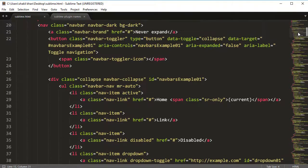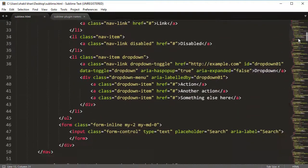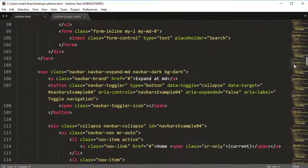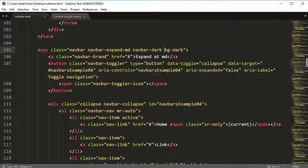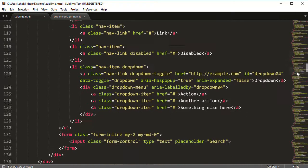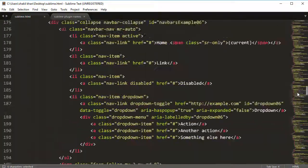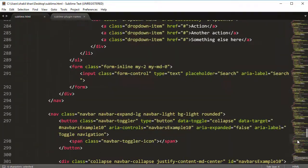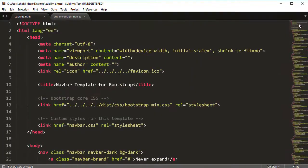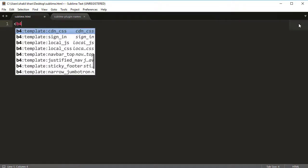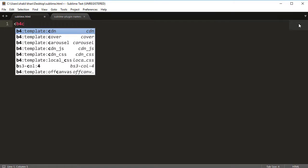Here we have a navbar and a complete navigation bar — the full dark one. You can see 'bg-dark'. This is the latest Bootstrap 5 origin. We have all the Bootstrap navigation bar options with the complete HTML document, including control-z undo versions for v3, v4, and v5 with CDN.